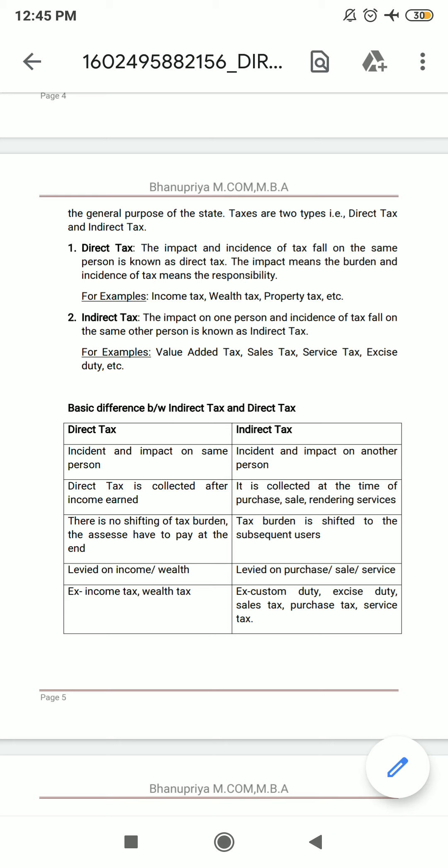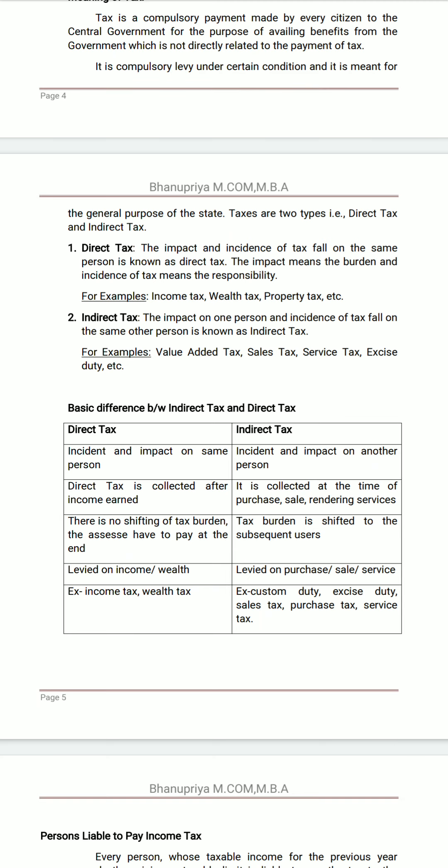Coming to direct taxation, there is no shifting of the tax burden — the assessee has to pay it at the end. But in indirect taxation, the burden shifts to subsequent users. A wholesaler or manufacturer, when they buy a product, incurs the tax but shifts it to the retailer when they sell. The retailer then shifts it further to the customer.